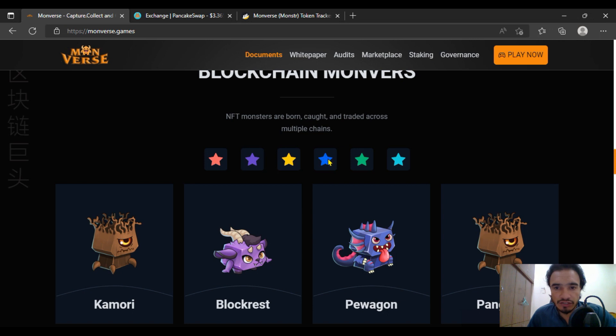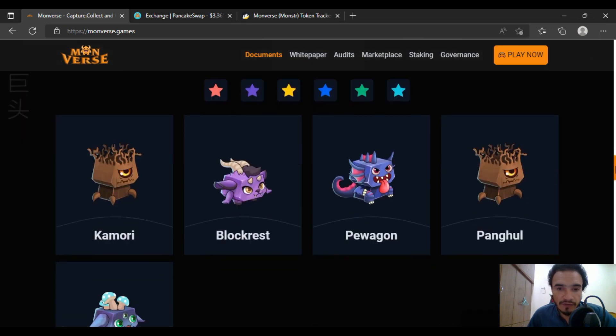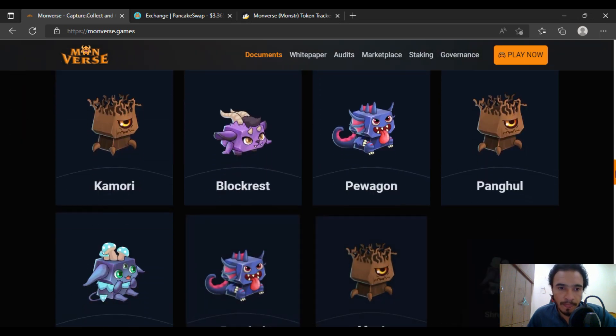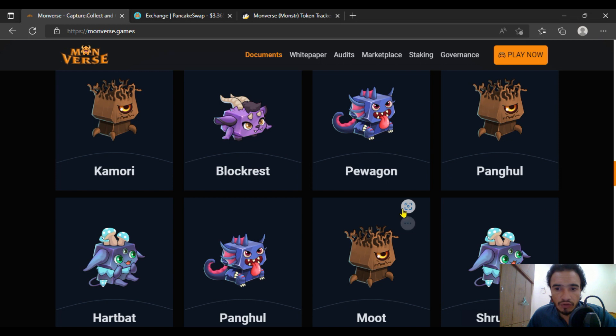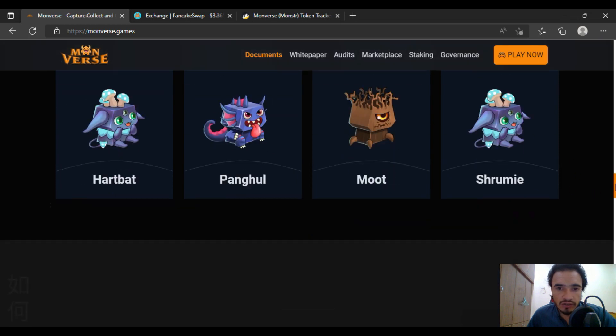Spread across with having the system of NFTs, which is awesome. The Komori, BlockRest, PWagon—these all are NFTs here. And you are going to get on these top-class exchanges here.